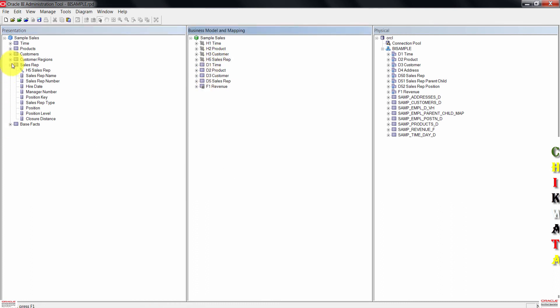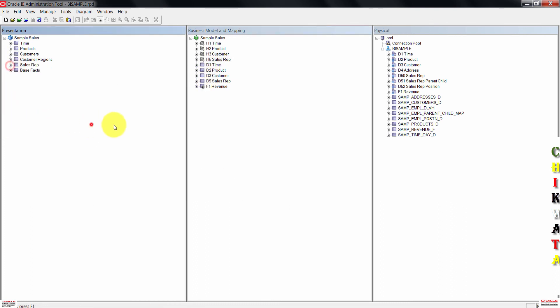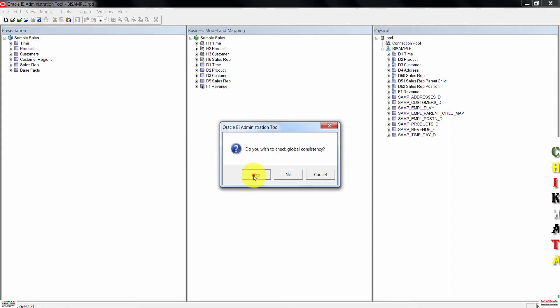Right-click on sample cells. Move the cells-rep table above best facts, then click OK. Expand cells-rep. Double-click H5-sows-rep to open the presentation hierarchy dialog box. Confirm that cells-rep name is the display column, then click OK to close the dialog box. Save the repository and check consistency.